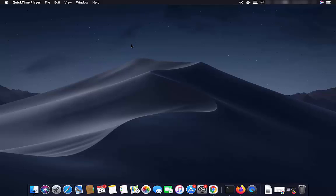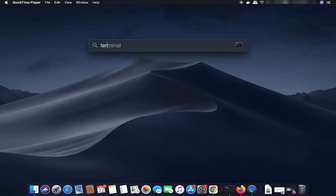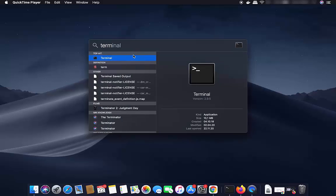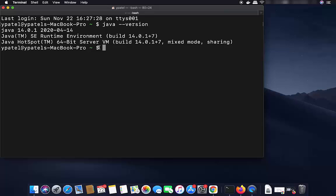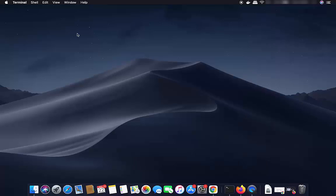Before installing Android Studio, you need to have Java installed on your Mac. To check whether Java is installed, open the terminal and type 'java --version'. If it gives you a Java version, Java is installed. If not, you'll need to install it first — I'll put a link to a video on how to install Java on your Mac.